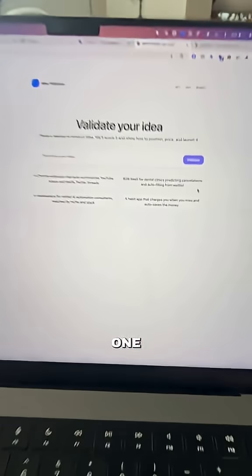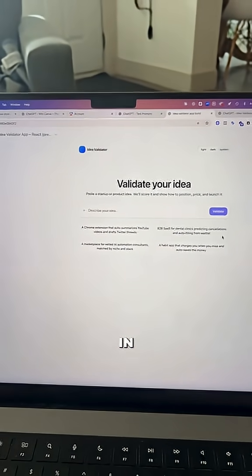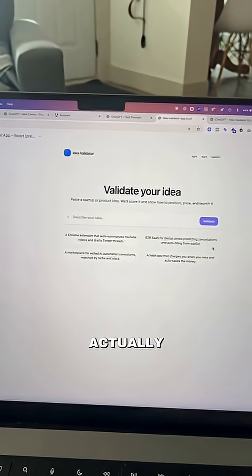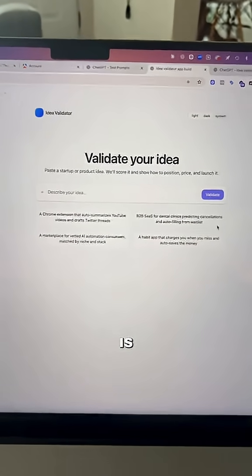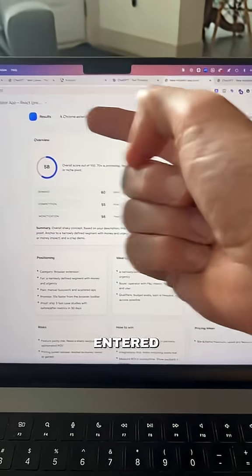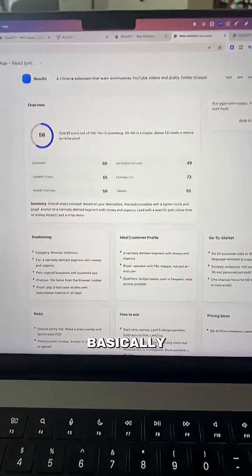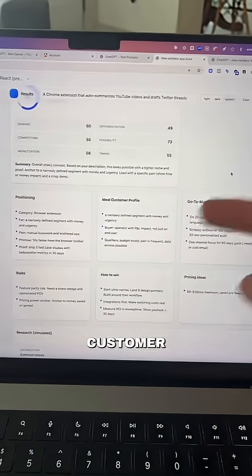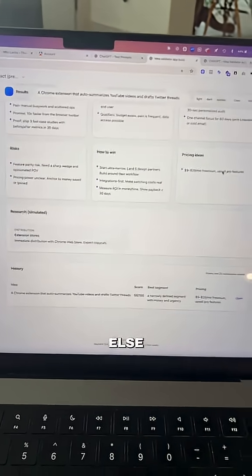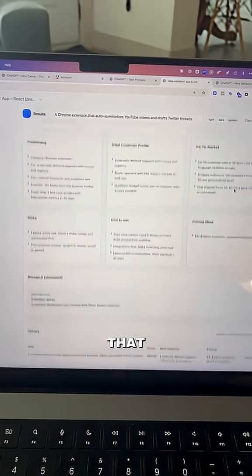The first one is a business validator. You can describe your business or app idea and AI behind the scenes will do some research to let you know if it thinks the idea is good and give you a score. Once you've entered your business idea, it will score it and give you all of the positioning, customer profile, go-to-market strategies, risks, and everything else, as well as a history of all the ideas you've tried to validate.